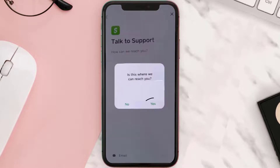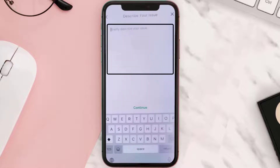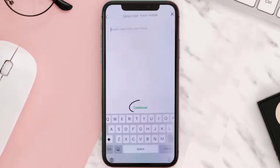Click on yes. On this page, briefly explain the whole situation to report the fraud to Cash App officials, and then hit continue. After you hit continue, Cash App officials will get back to you within the next few hours to help you with the issue further.